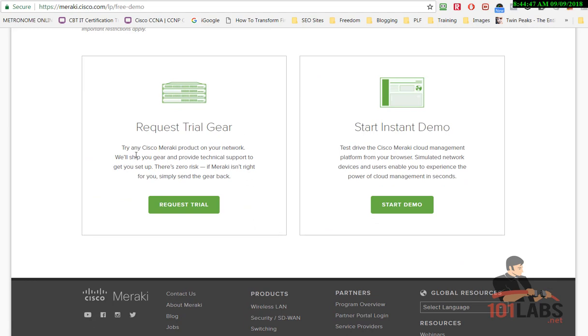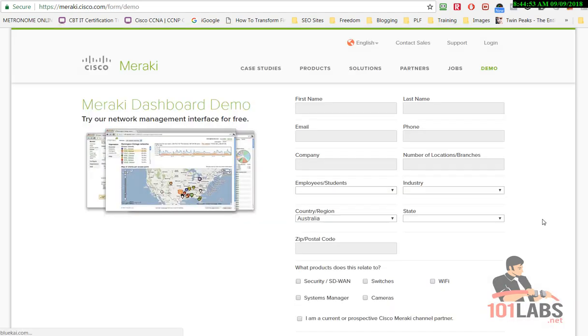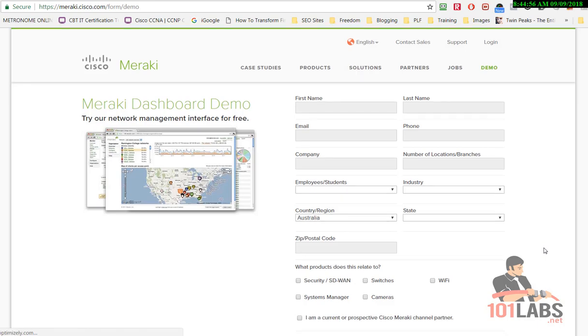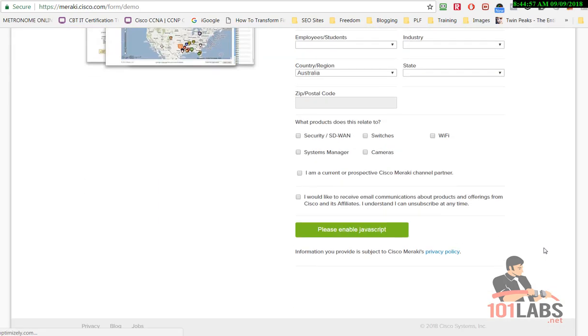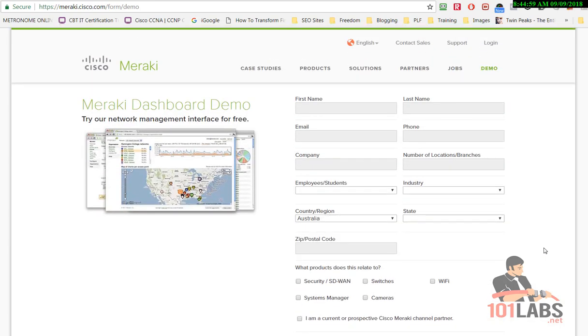You can request trial gear but for most of us that's not going to be feasible. So you can start the demo, you just need to put in whatever details here in the registration page.